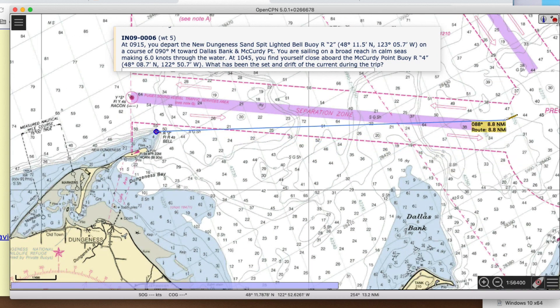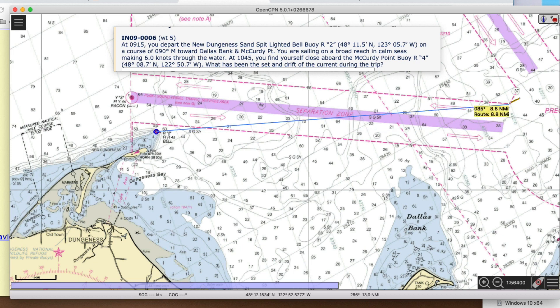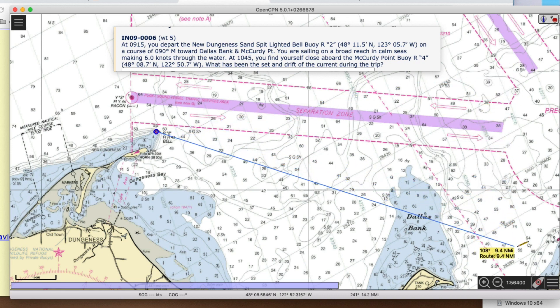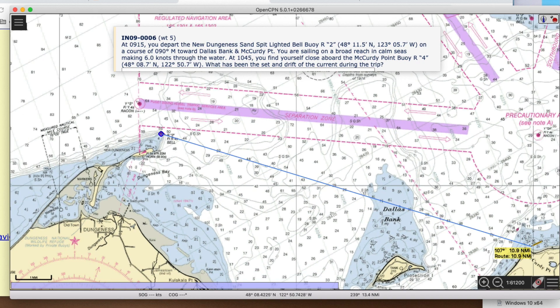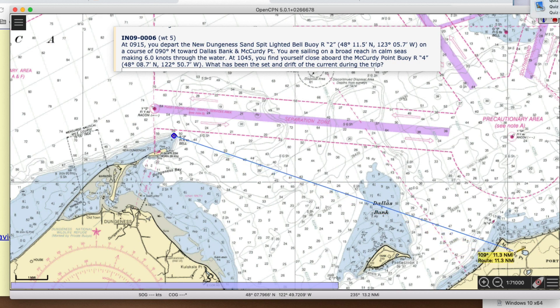There's Dallas Bank and McCurdy Point, and it's 90 magnetic. I've got true showing here, and if it's 90 magnetic, we've got to add 20 degrees — throughout this chart we use 20 degrees east variation. So 90 plus 20 would be 110. We're sailing 110 degrees true.